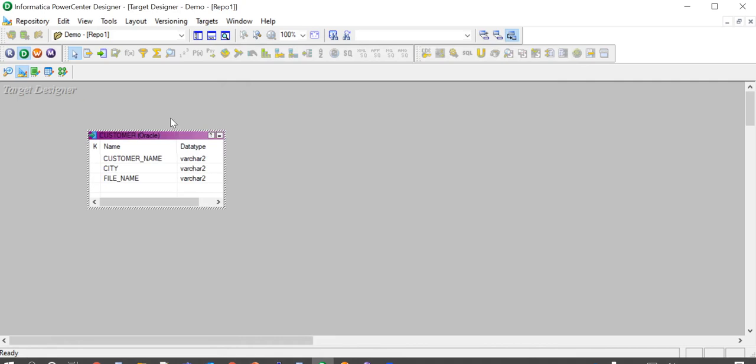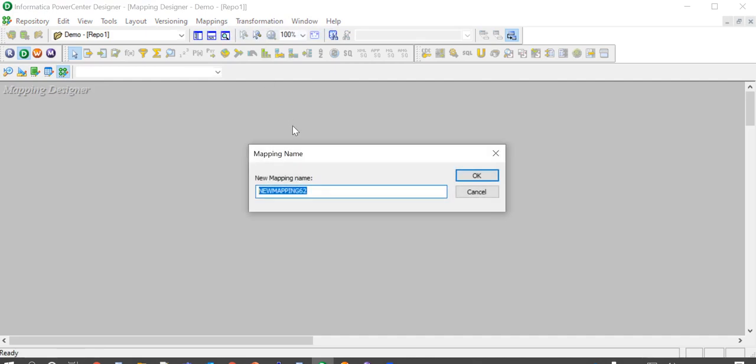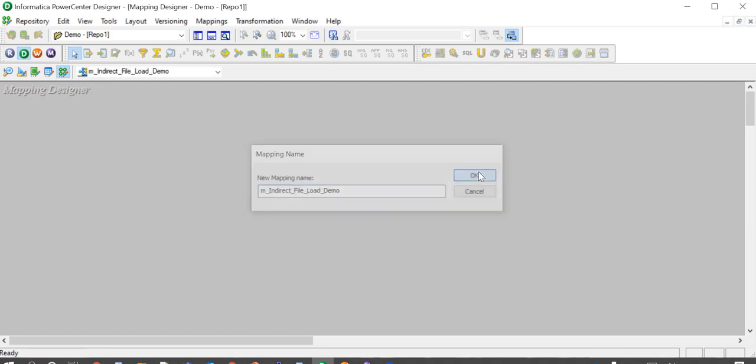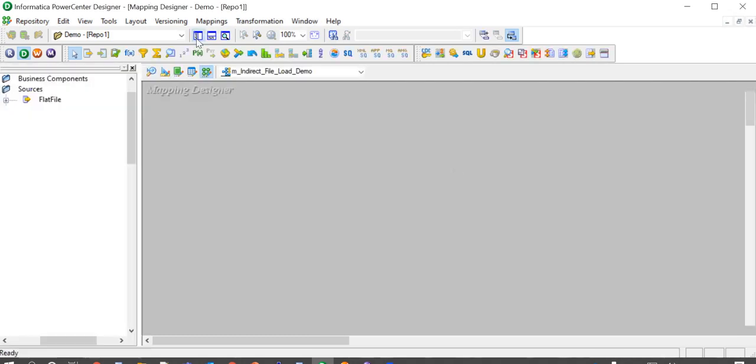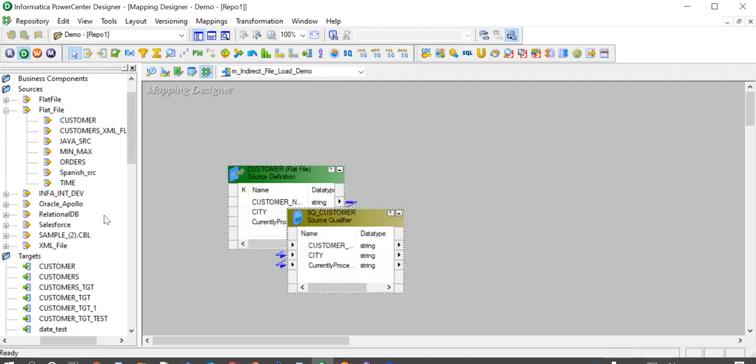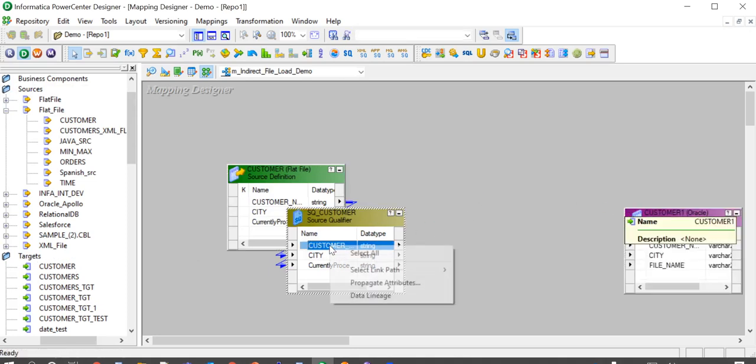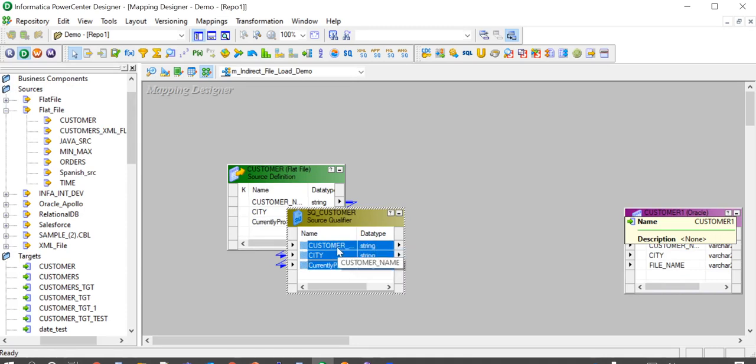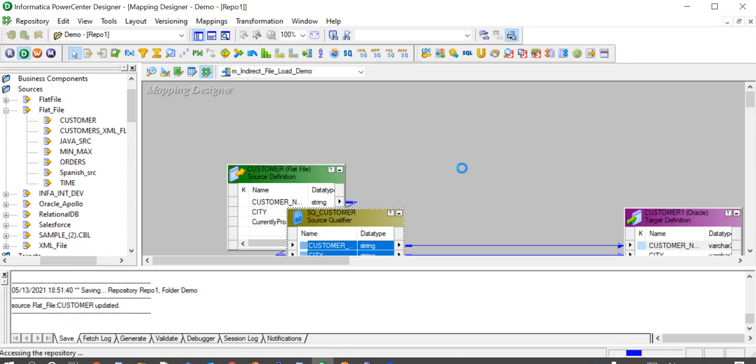And this is my target definition with customer name, city and file name. Let us now go ahead and create a new mapping. Dragging the source file definition, dragging the target definition and I am linking the ports now. Saving the mapping.